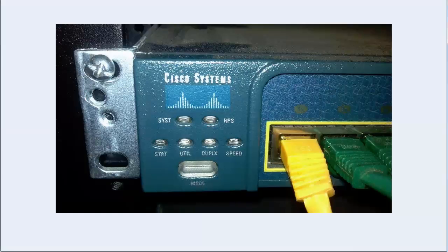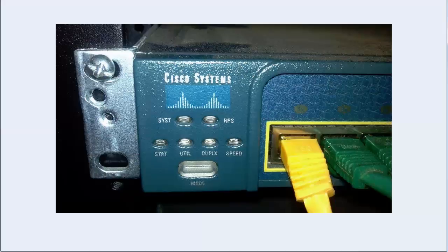Obviously the show commands we've been using here in the switching section are a valuable source of information. But so are these lights that are on the front of most Cisco switches, and I want to say they're in the same place on every switch because of course they're not.